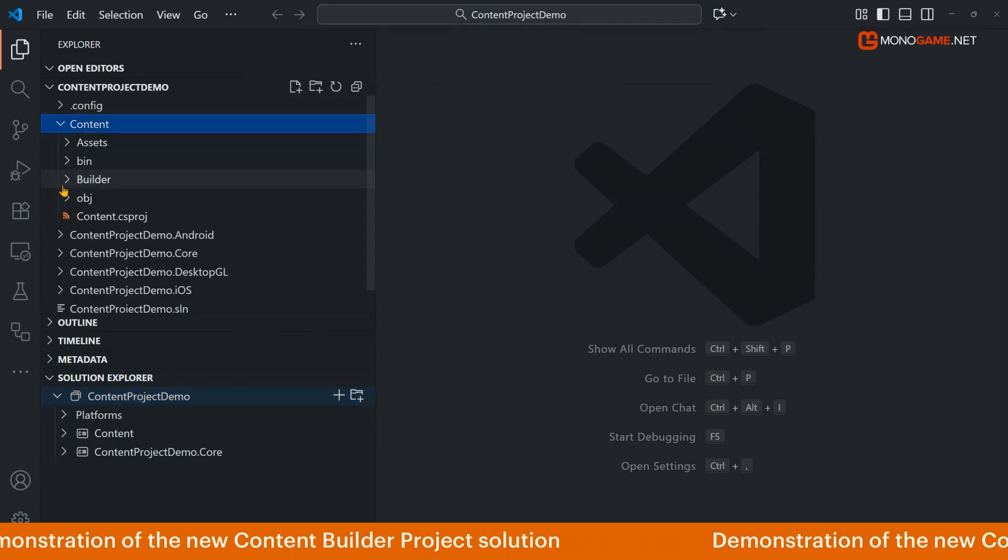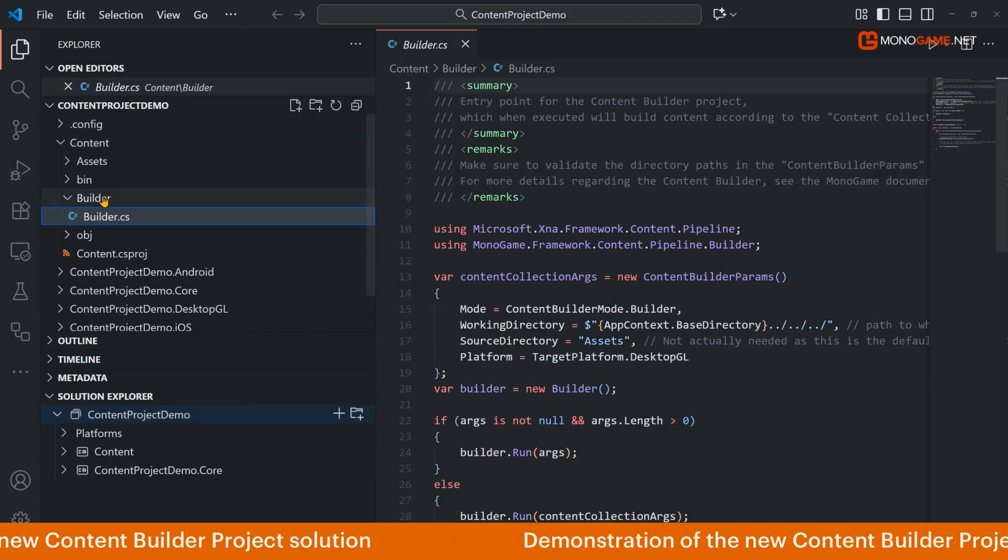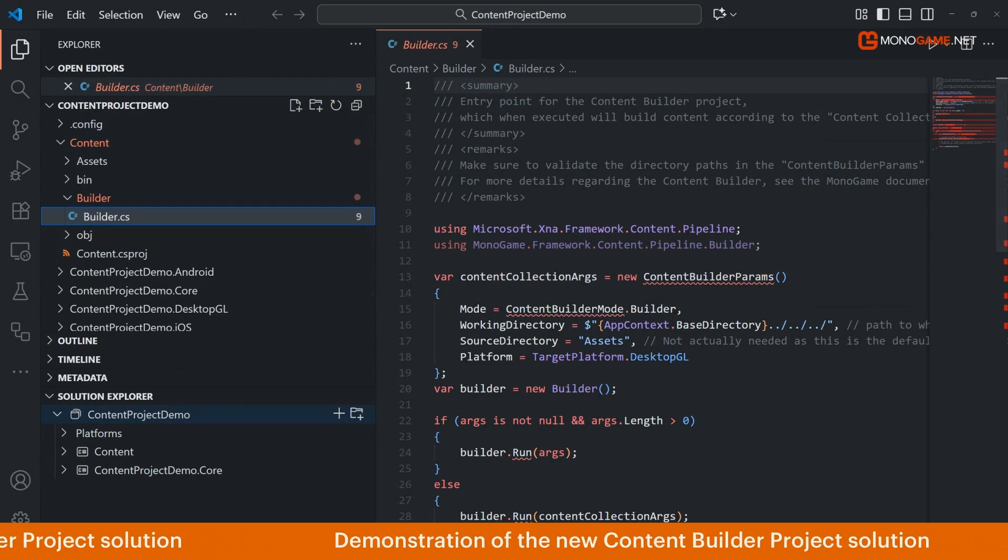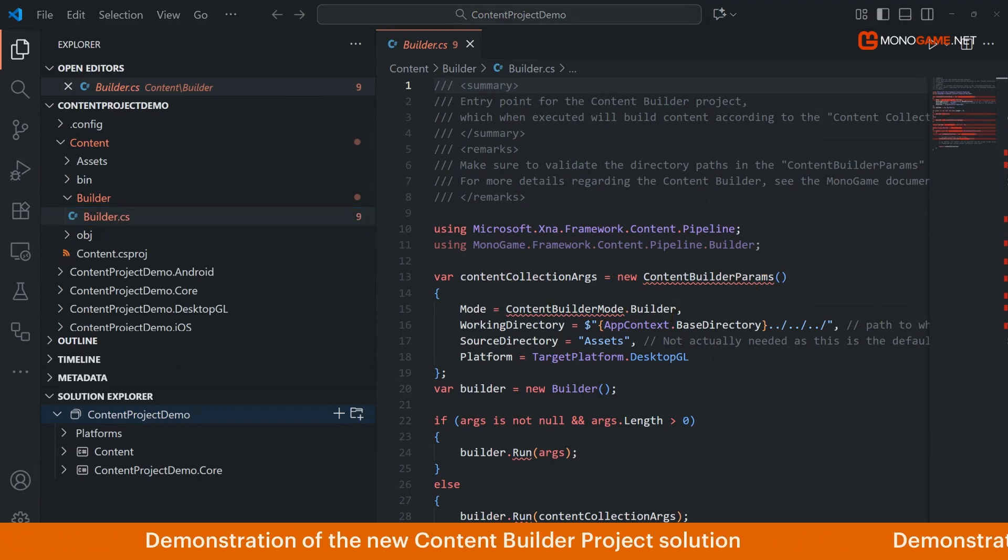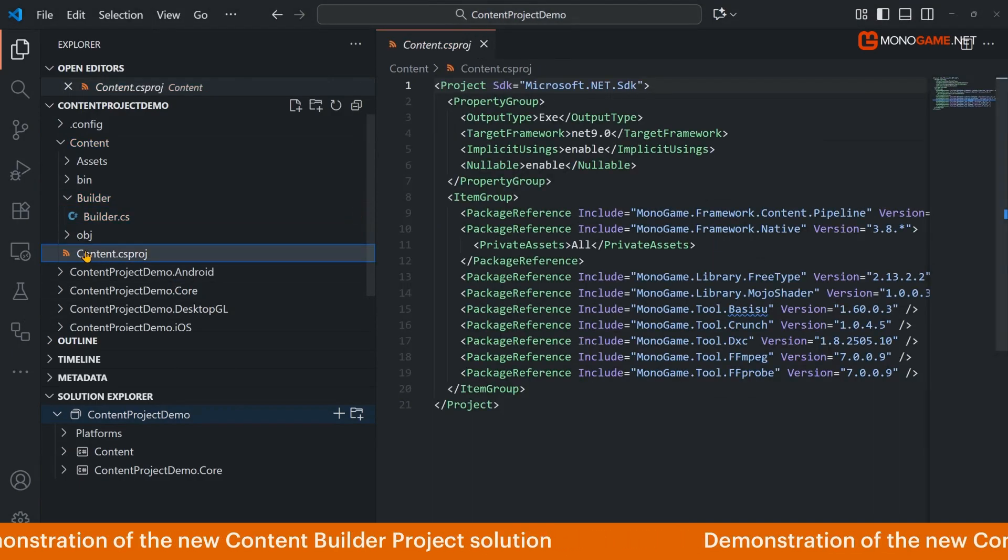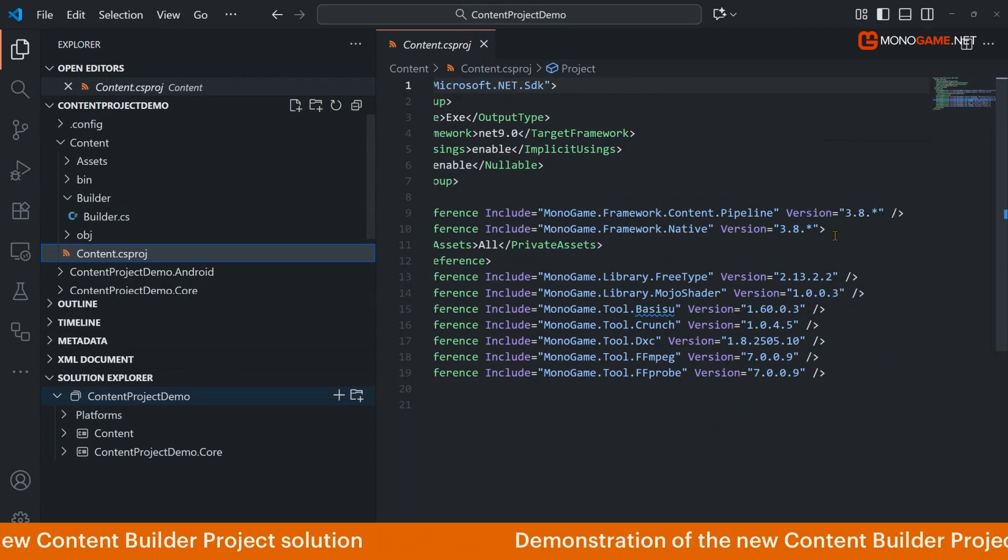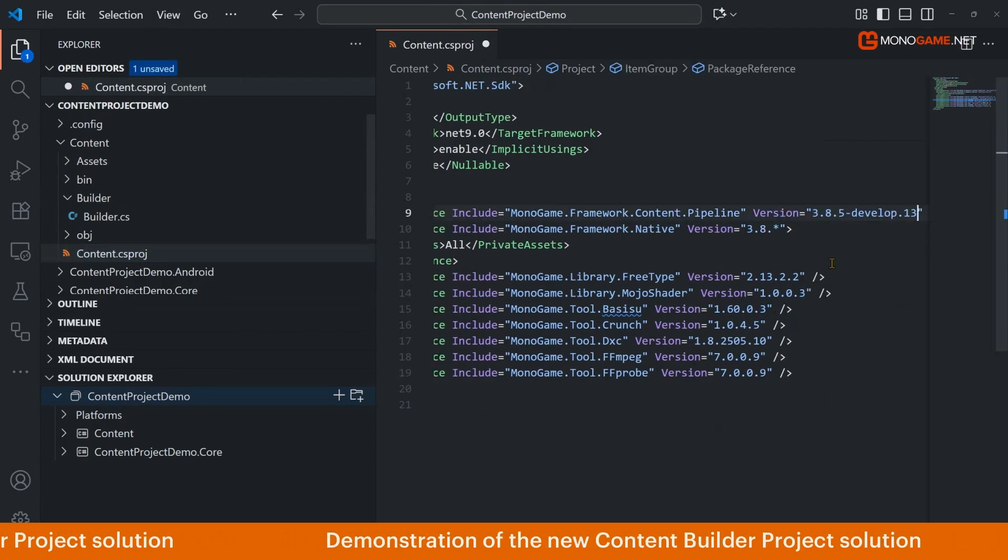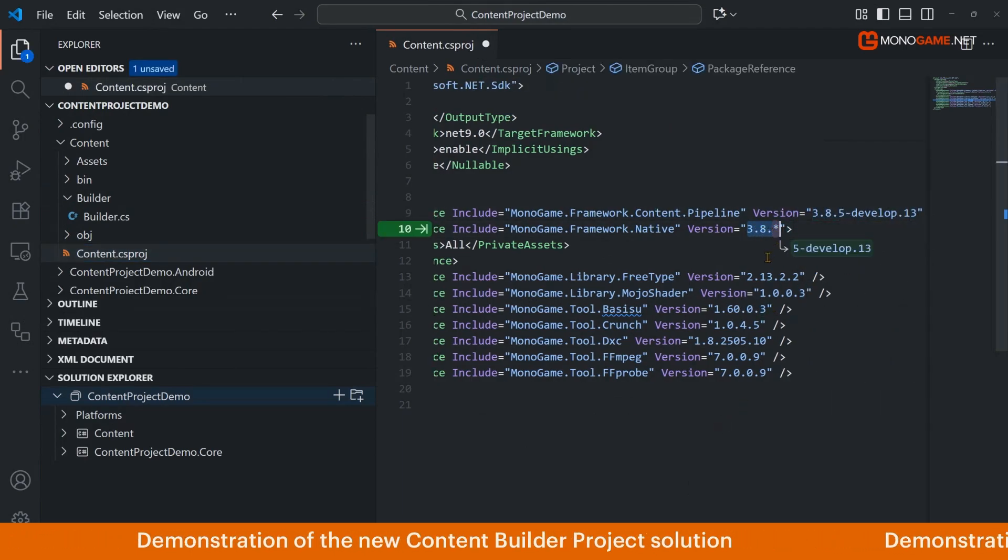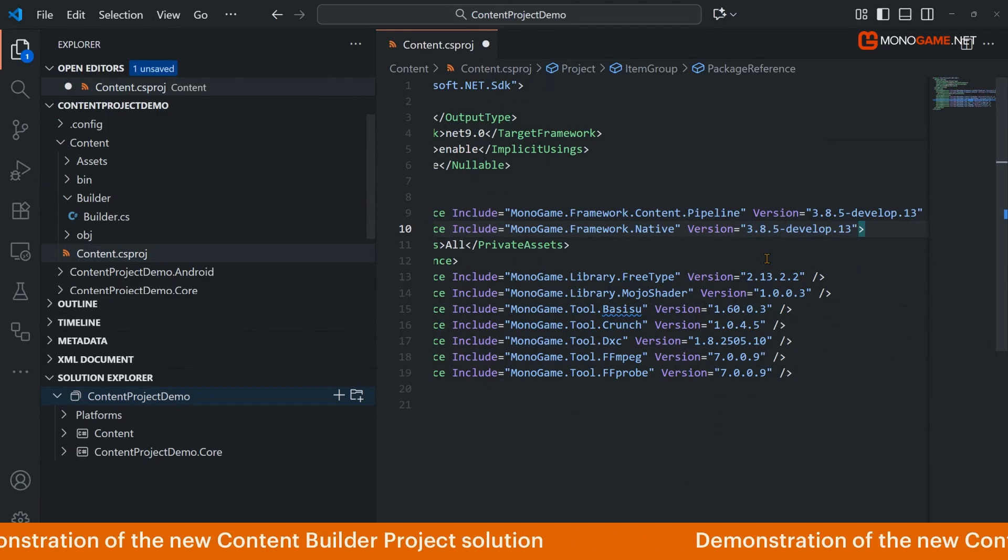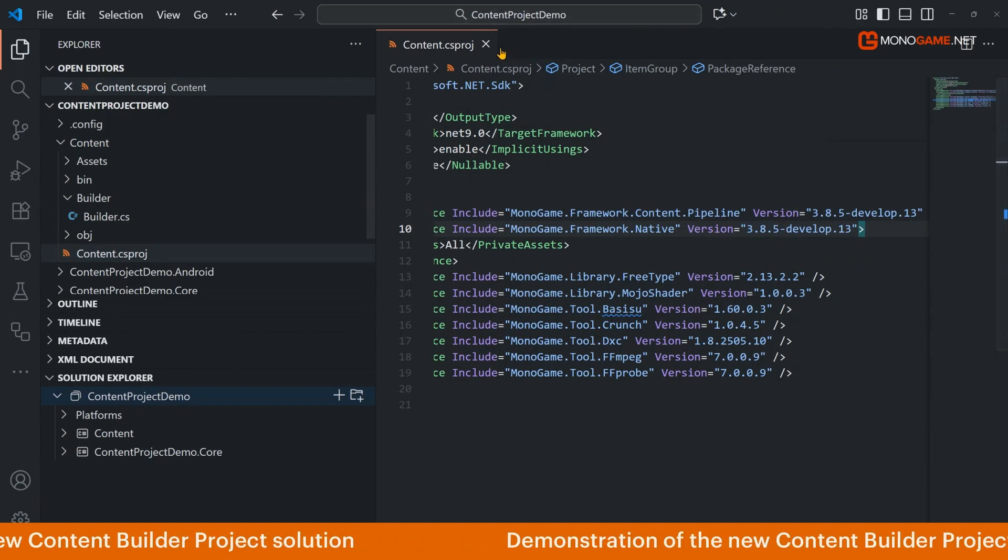If we expand this right now at the current development stage for 3.8.5 you'll see there's lots of red squiggles here. So all we need to do here is simply update this so that we're actually using the current development version of MonoGame. Once the 3.8.5 release is out you don't need to do this, it should just work straight out the box.